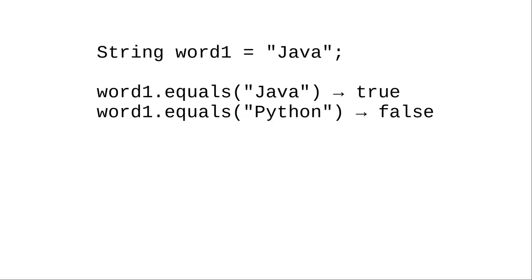To compare strings for equality use the equals method. In this example the string word1 is assigned Java. Asking if word1.equals Java returns true. Word1.equals Python returns false.